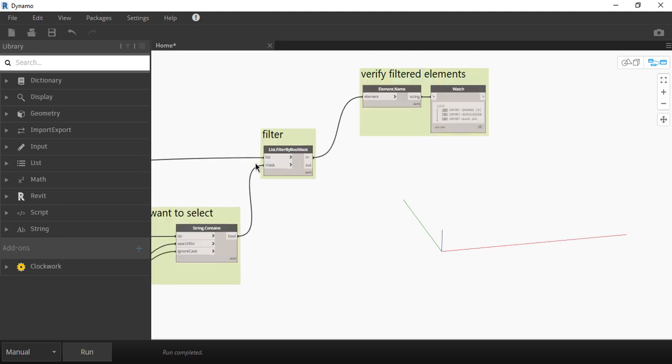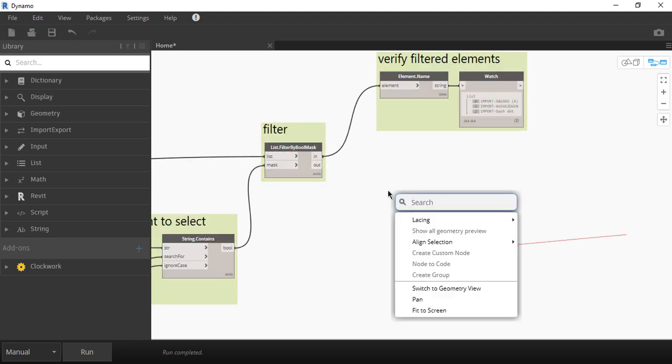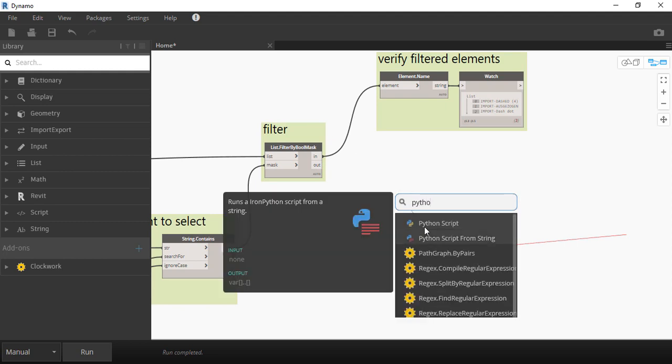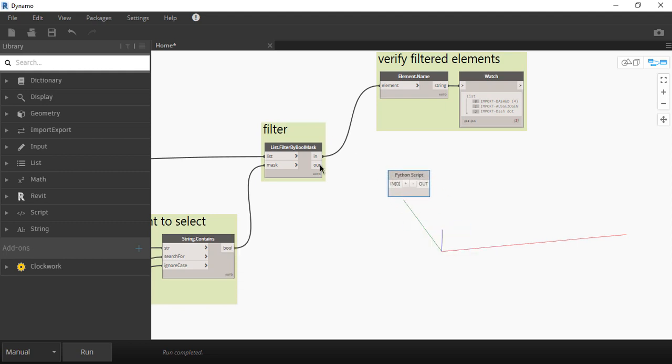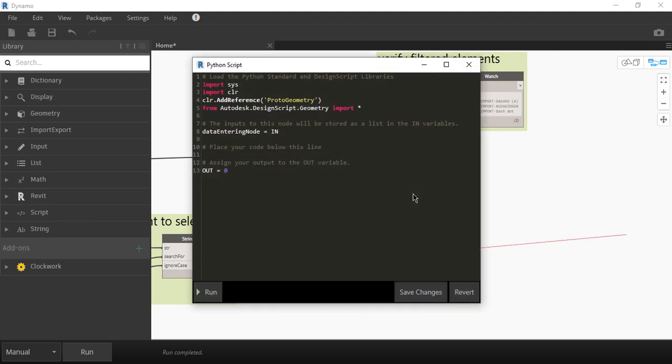Now for the last part let's right click on the white space and type python. Now if you double click this node you're going to see this. So this is actually some python language coding that we're not going to go through here. Python is an easy programming language to learn but it's not the focus of this channel.